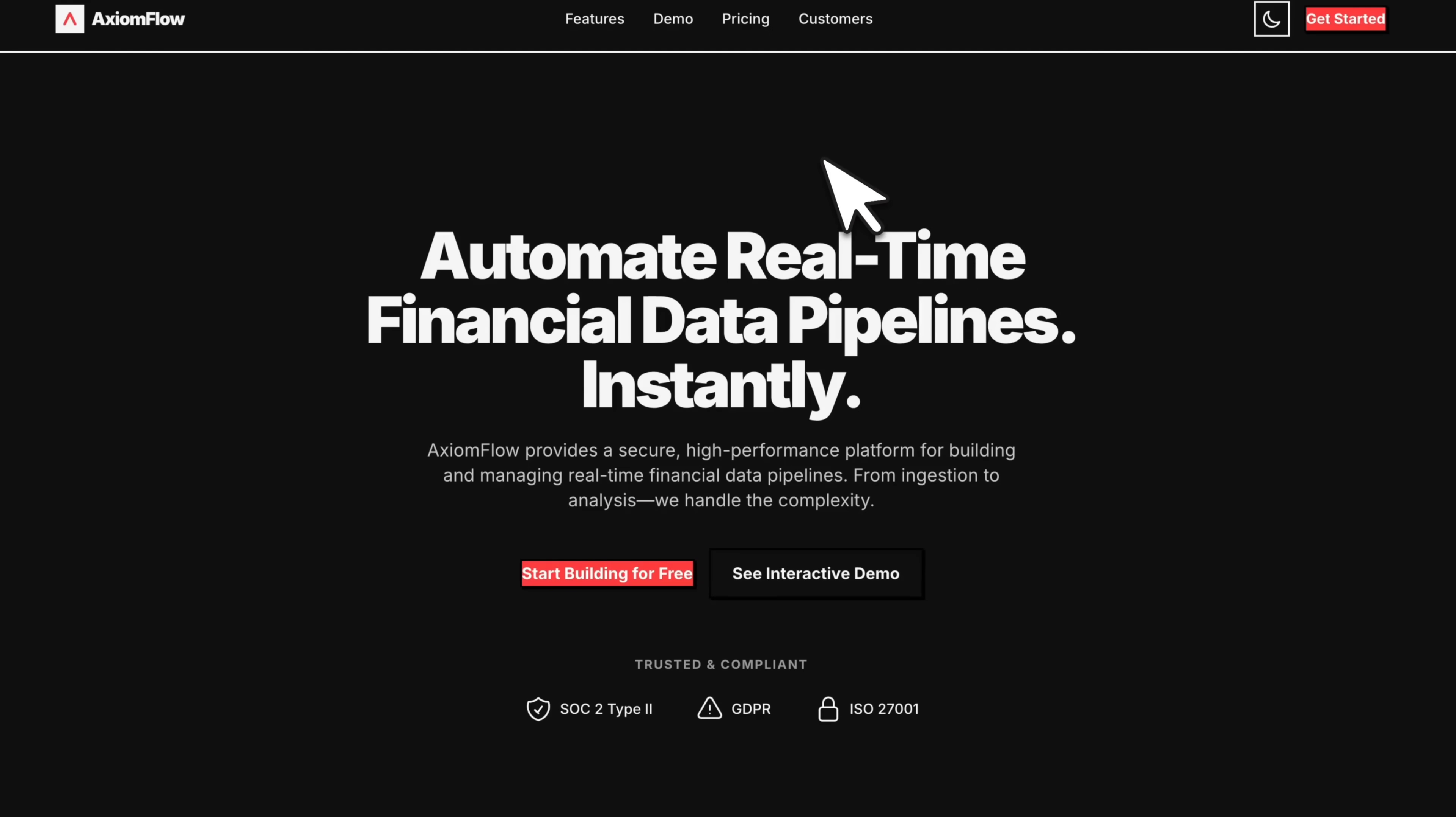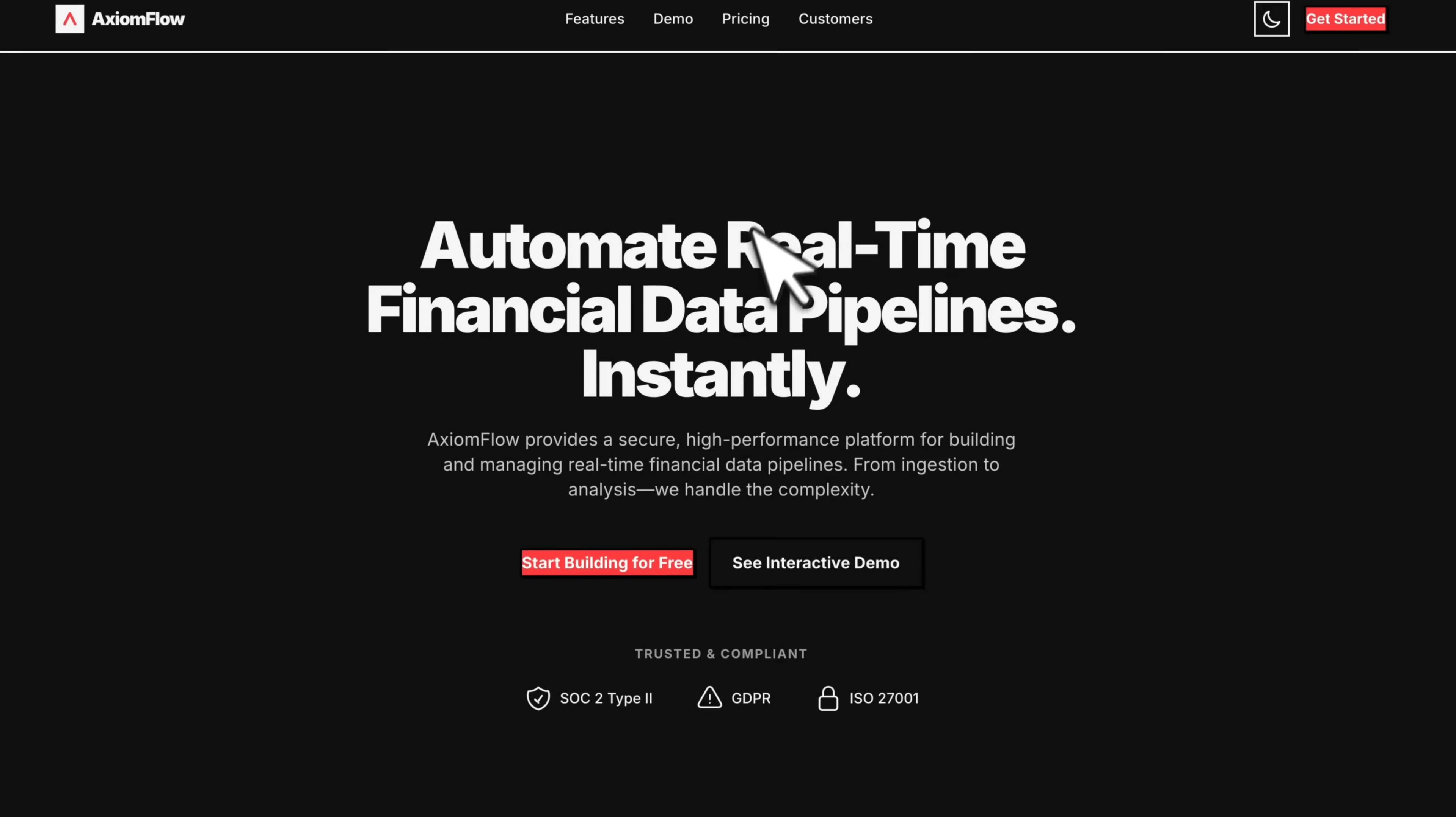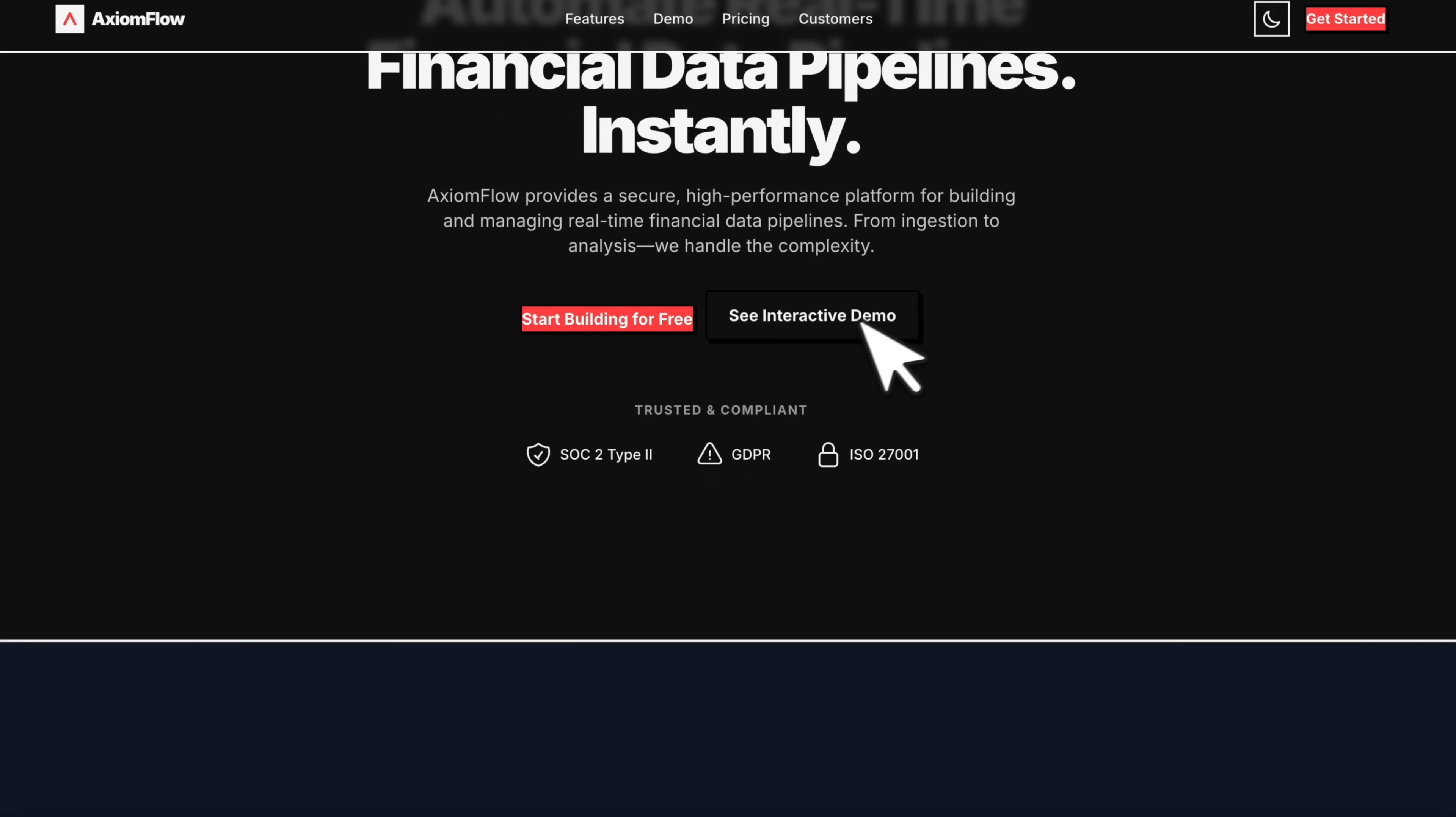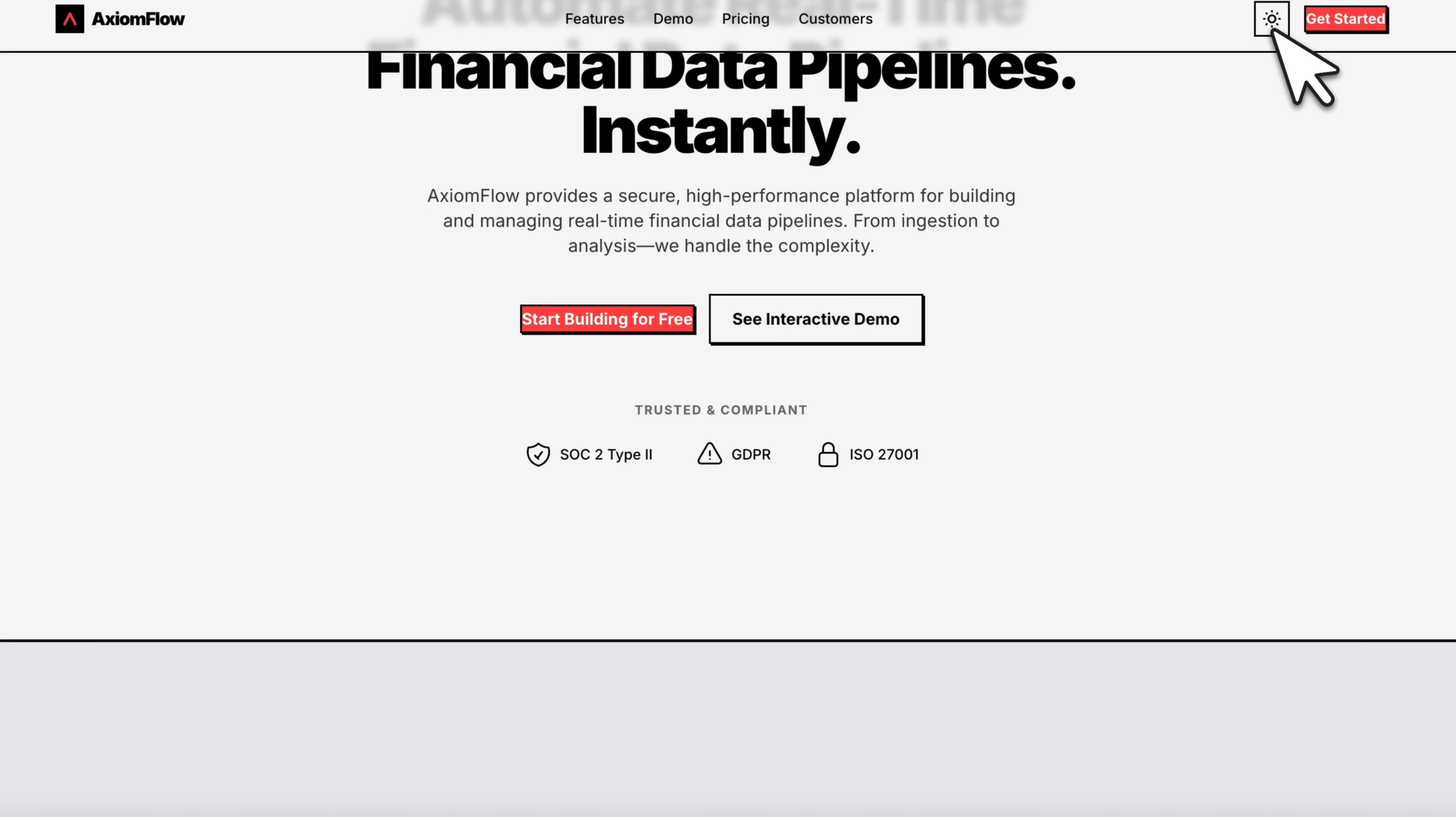Now, here's another example of it following instructions. So this is a landing page for SAS. It added these really neat animations.